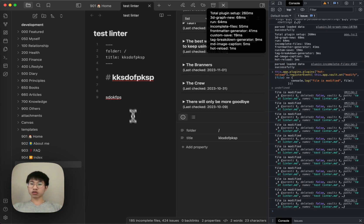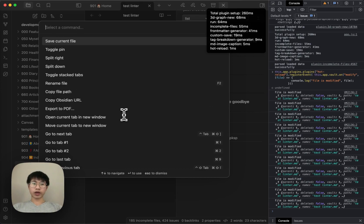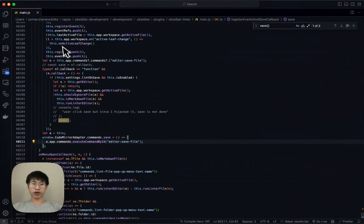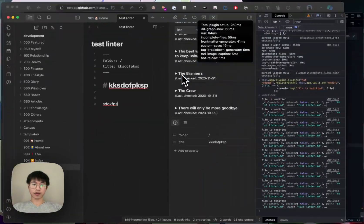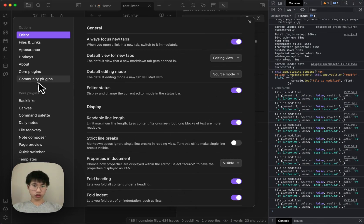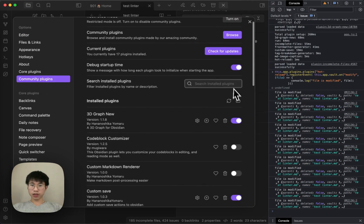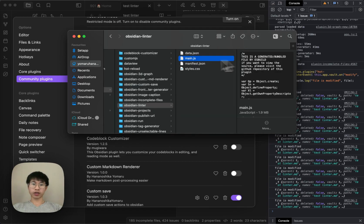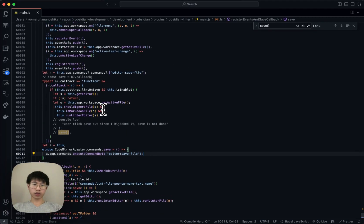I can show you even more clearly by going to this main.js file. So basically, I go into the Obsidian Linter main.js. How I found this file is that I go to the community plugins folder, open it, and then go to linter. I click on this file. So basically, this is the main.js file.